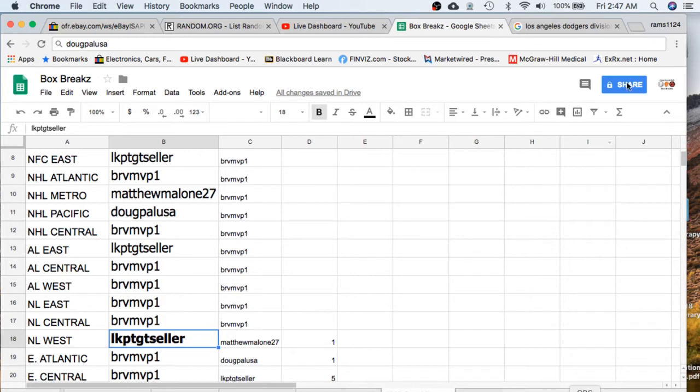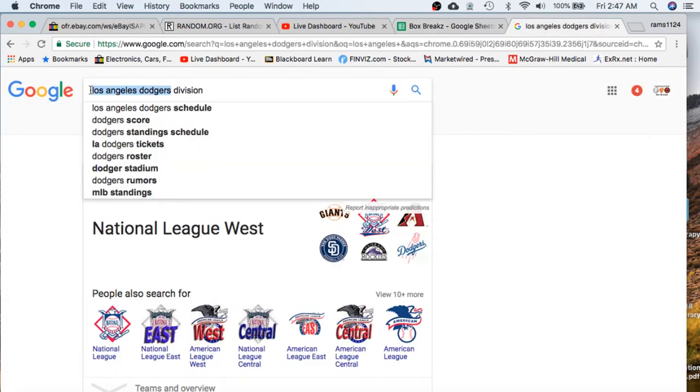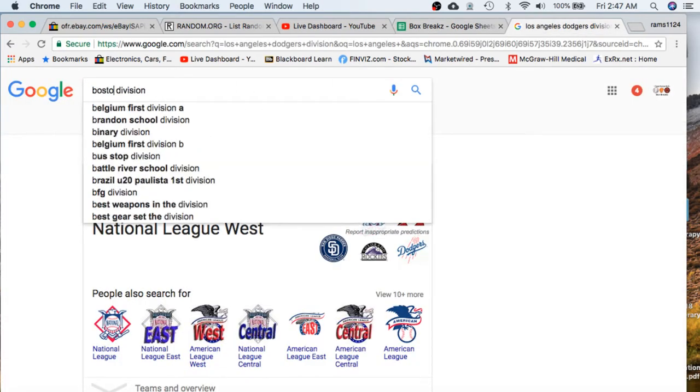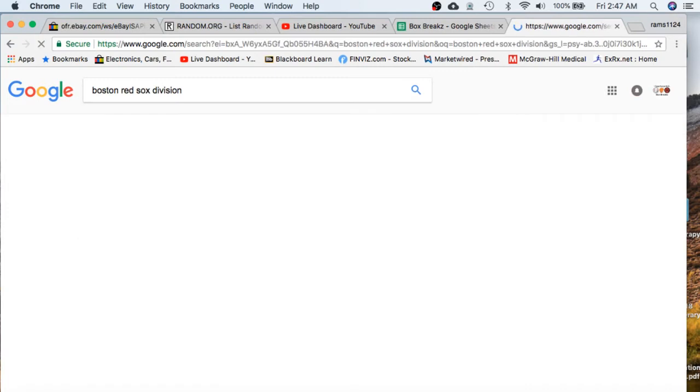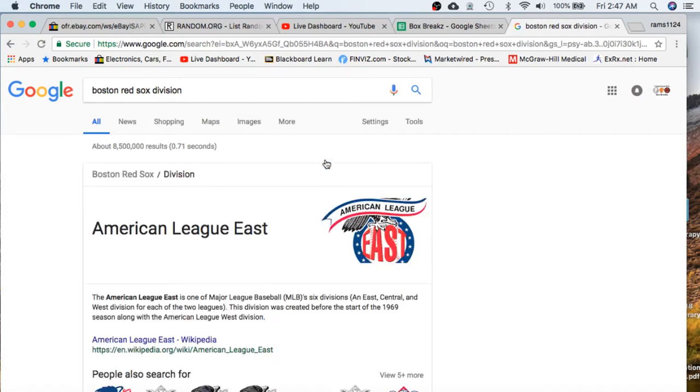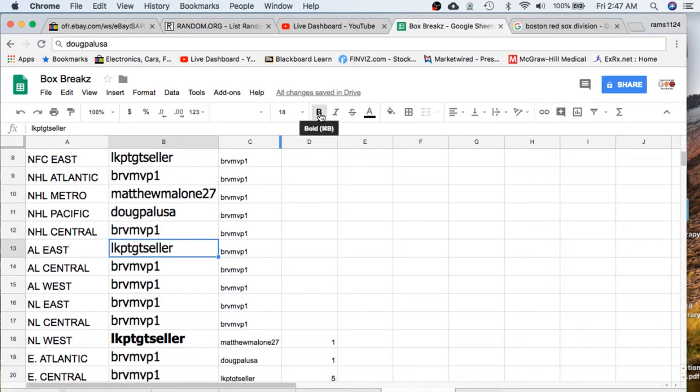And then we have the Boston Red Sox division, we'll be the American League East. American League East will also go to Seller. Congratulations Seller.